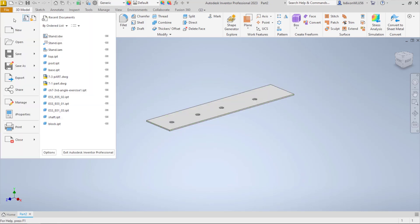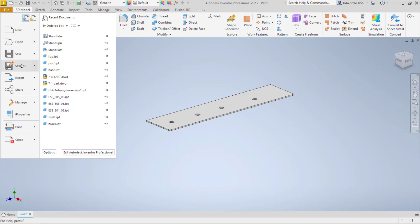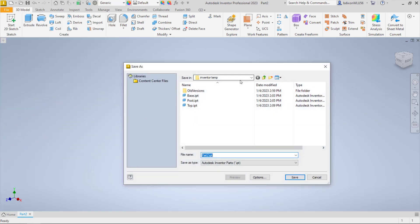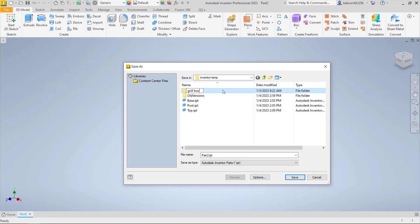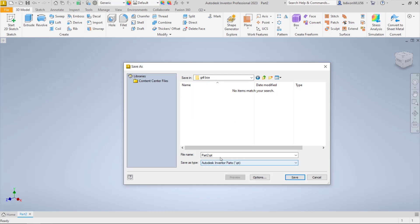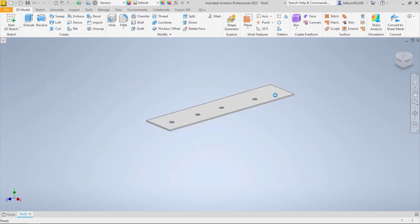At this point I'm going to have a folder on my desktop that I'm going to throw all this in. I'm going to call it growbox, and I'm going to call this part BOTTOM and save it.